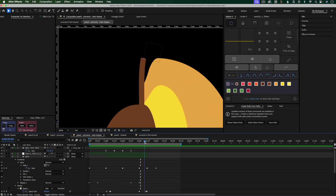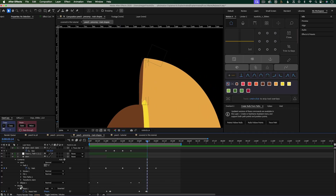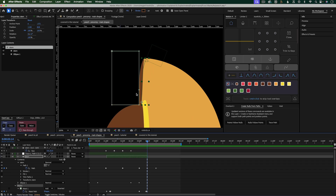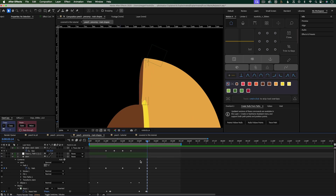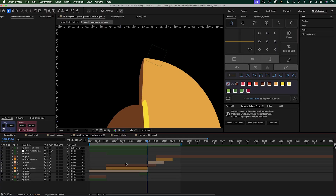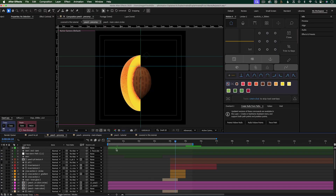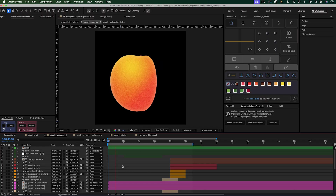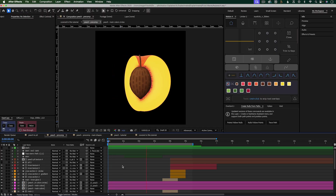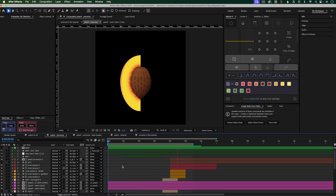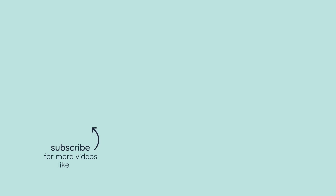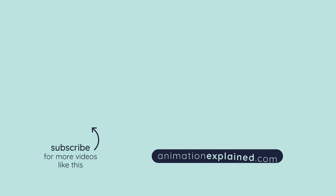Also there are a couple times when the stem is on the edge of the peach that I used a mask on the stem layer to mask away the parts I didn't want to see. The final step after I had all of these main movements animated was to go in and add textures and stylize the look of this peach. If you want to learn how I did that part, let me know in the comments below and maybe I can do a tutorial on that. If you want more tutorials like this, also comment below and let me know. Thanks so much for watching, and until next time, happy animating!